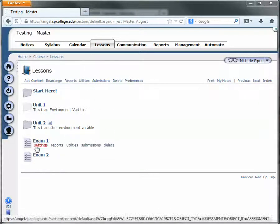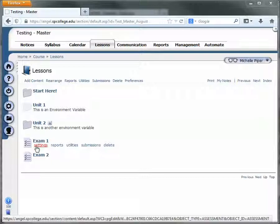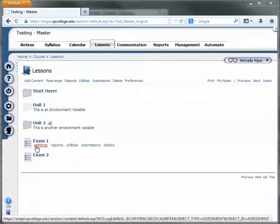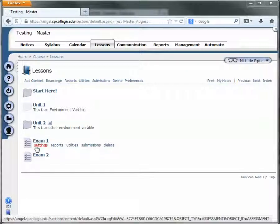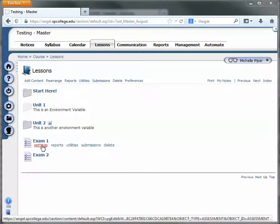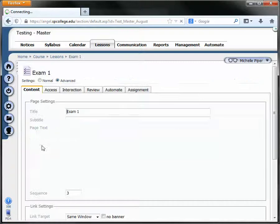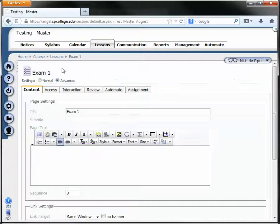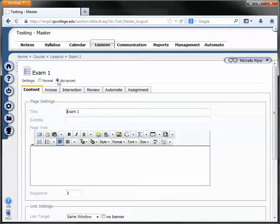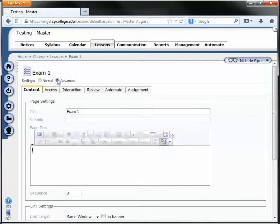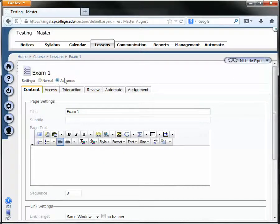So if we go in, the first reason is that the assignment, the piece of content, whether it be an assessment or a drop box or a discussion, isn't linked up to the grade book. So to check this, go under settings for the piece of content, and click on advanced up at the top.